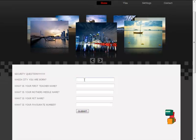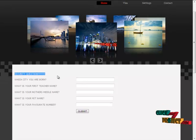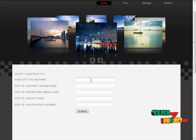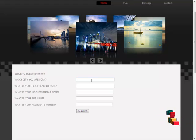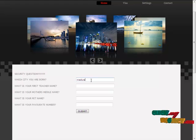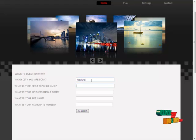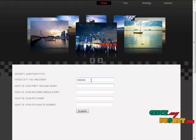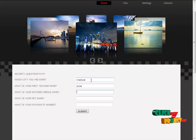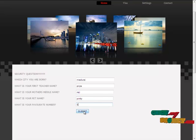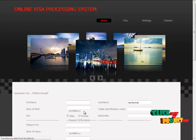In this visa services, some security questions have been asked. We have to answer all the security questions for our security. Please fill all the details given below. Then, submit.